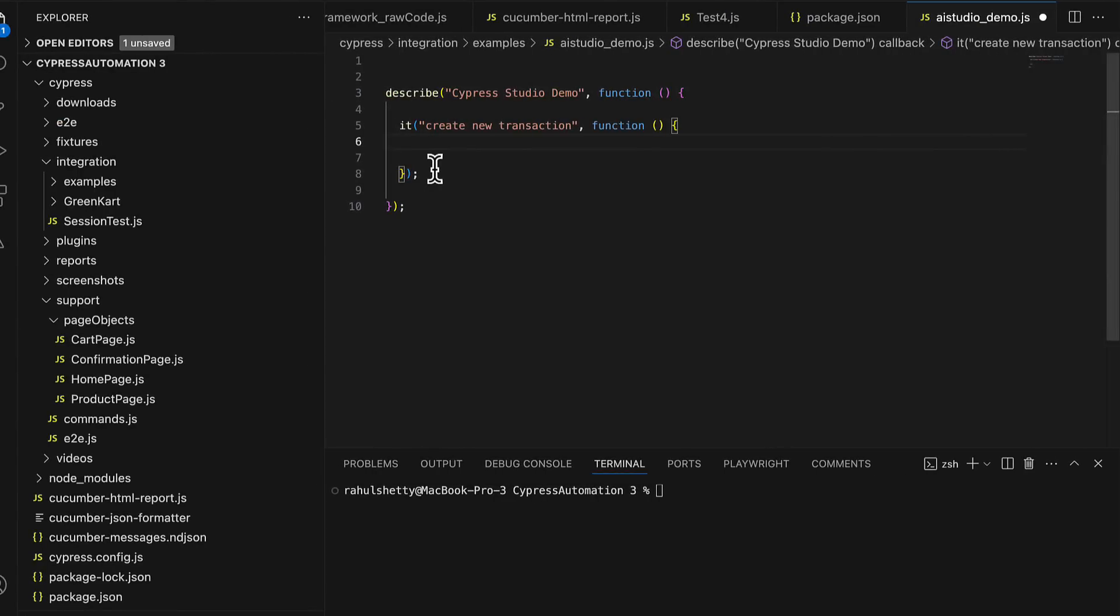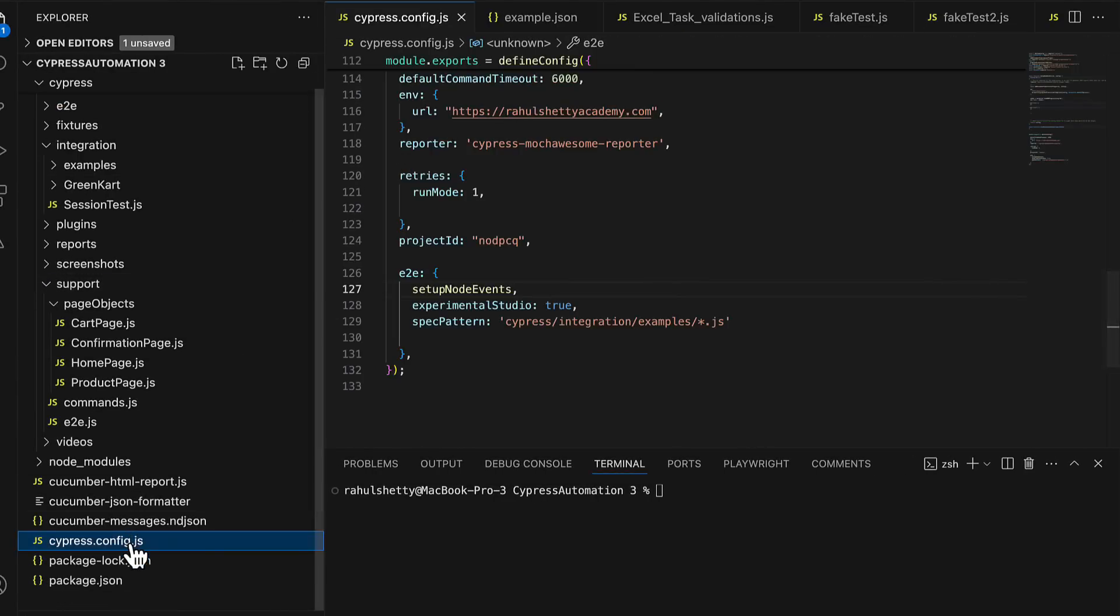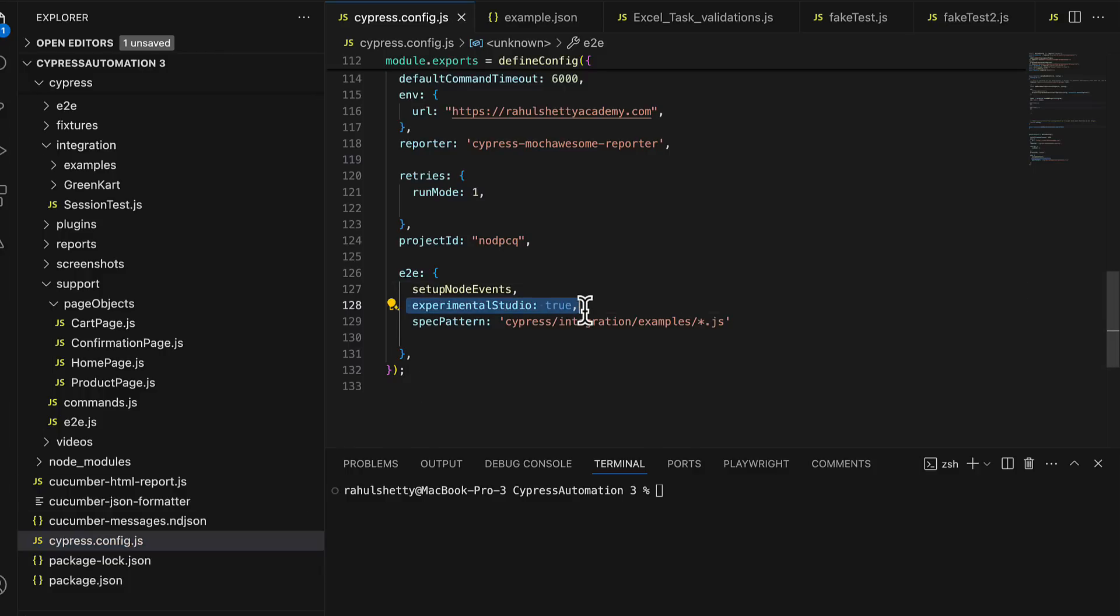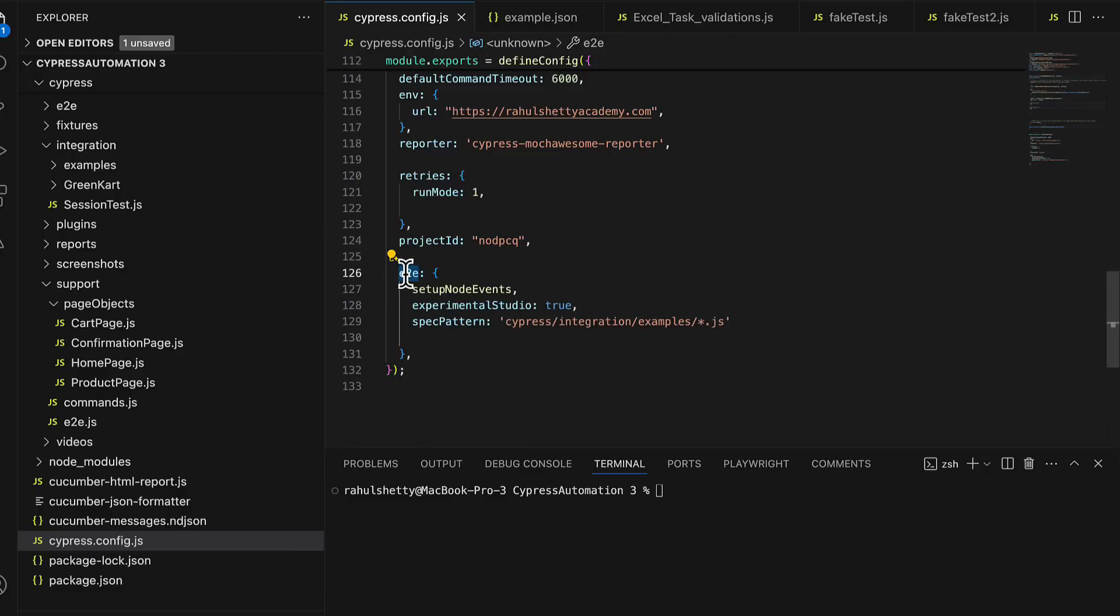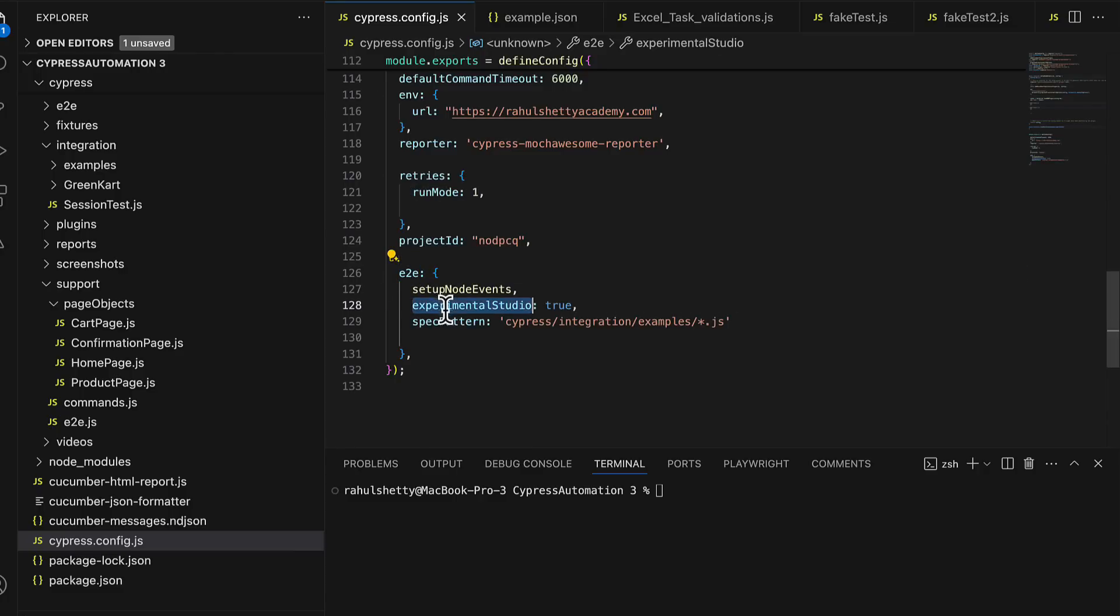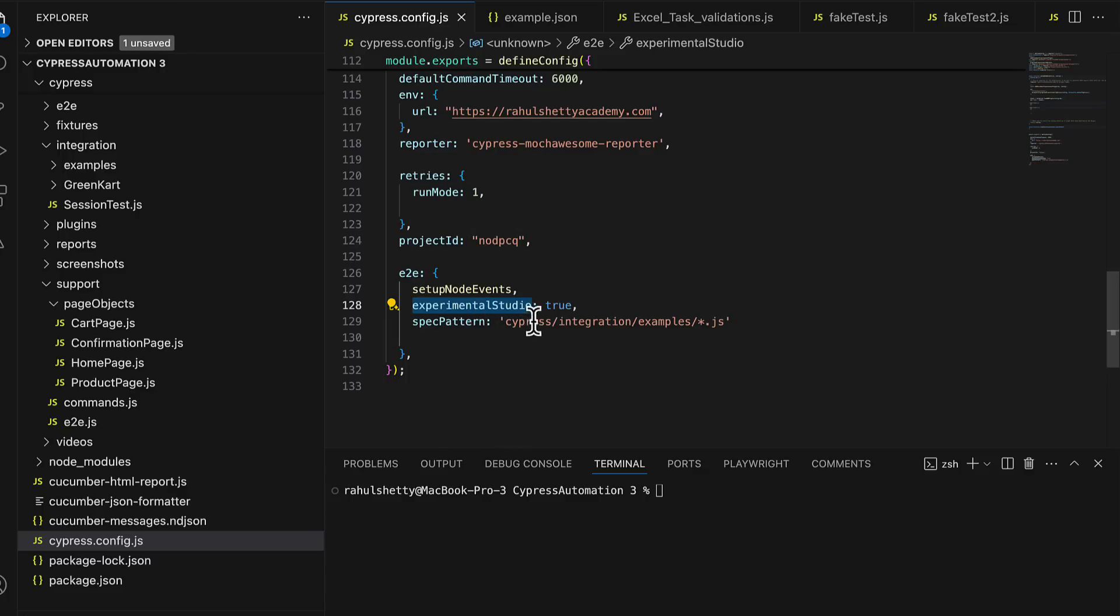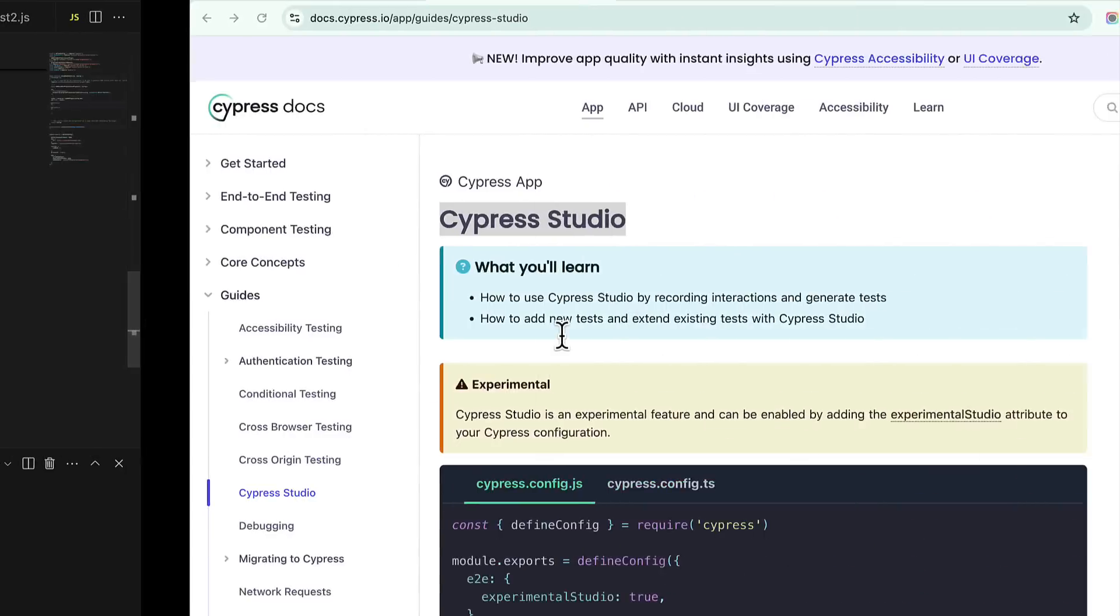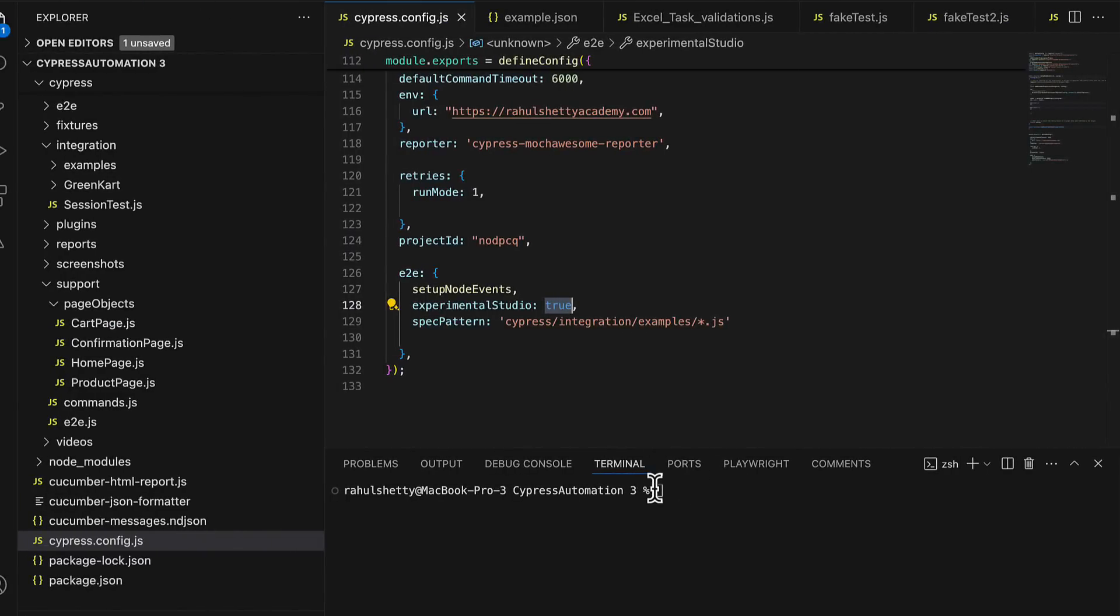Before you try that, make sure in your config.js file just add this new flag experimental studio and set it to true in the end-to-end object. Wherever you have e2e property go there and set this key value pair saying experimental studio is true. Once you set it now we can go back and start our Cypress terminal first.